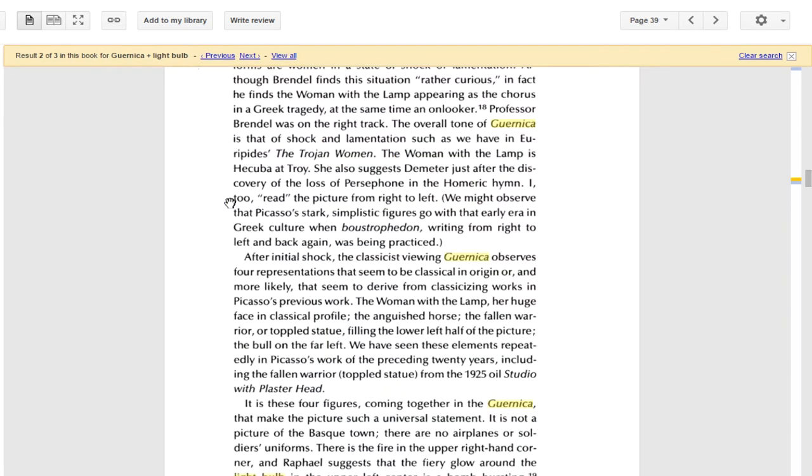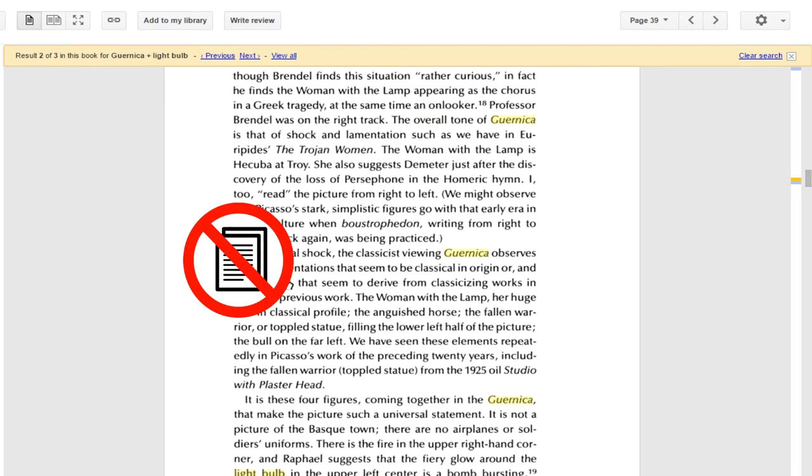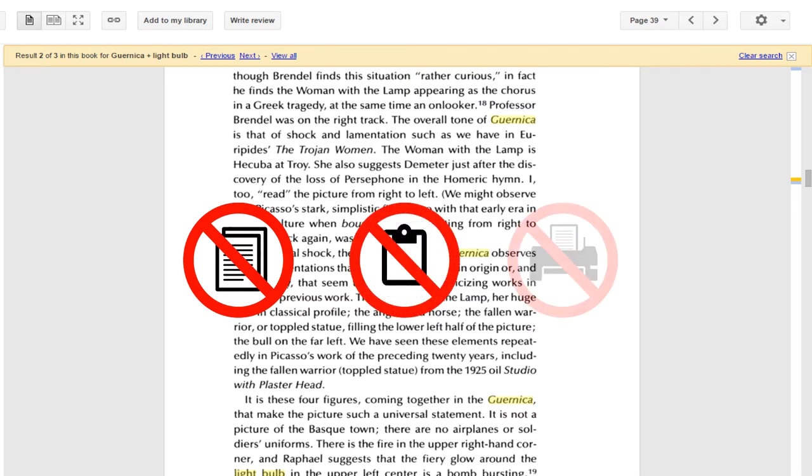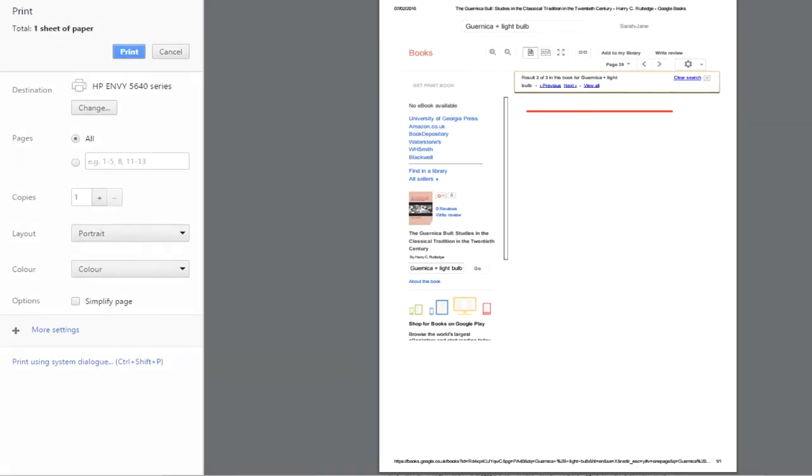Now you might notice, as I click on this text, I'm not able to select it. Which means no copying and pasting allowed. And no printing either. You'll discover in print preview that the text has mysteriously vanished.